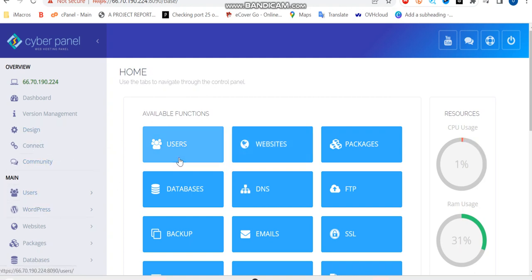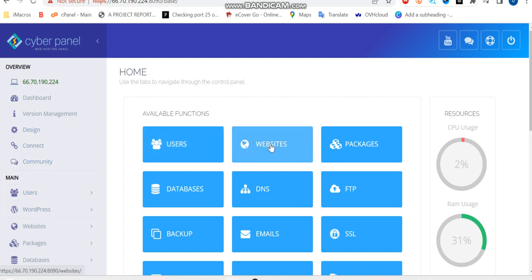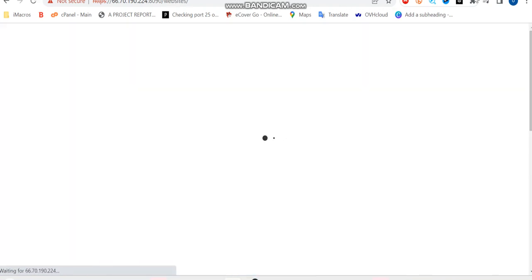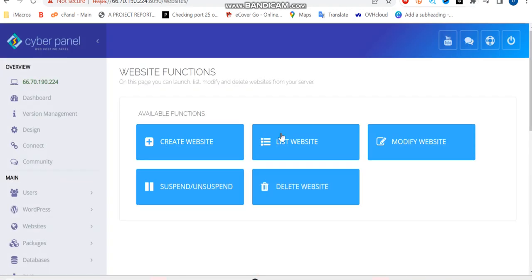So the next thing we're going to be doing now is that we're going to be creating a new website. Going in right here and create a website.